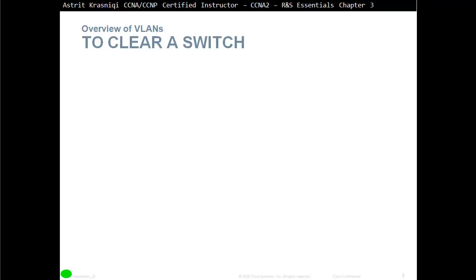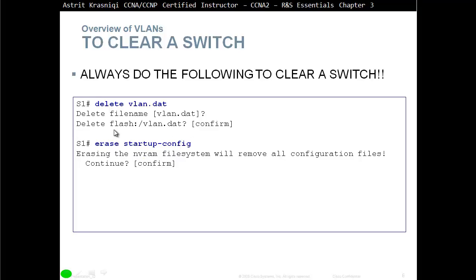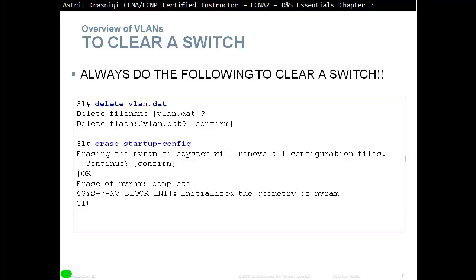Remember how to clear the switch. When we start configuring the switch and want to factory reset, we need to first delete the vlan.dat file — this erases any old VLAN configuration and database. The command is 'delete vlan.dat'. It will ask you to confirm; press enter. If it gives an error saying it couldn't find the VLAN database, just continue. Then type 'erase startup-config', confirm, and reload. The switch will reload to factory reset with no configuration and no VLAN database.